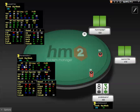We have VPIP, Steal, Open Shove, Limp, Limp-Fold vs. Not All-In Raise, Limp-Fold vs. All-In Raise, Fold vs. Not All-In 3-Bet, and Fold vs. All-In 3-Bet.